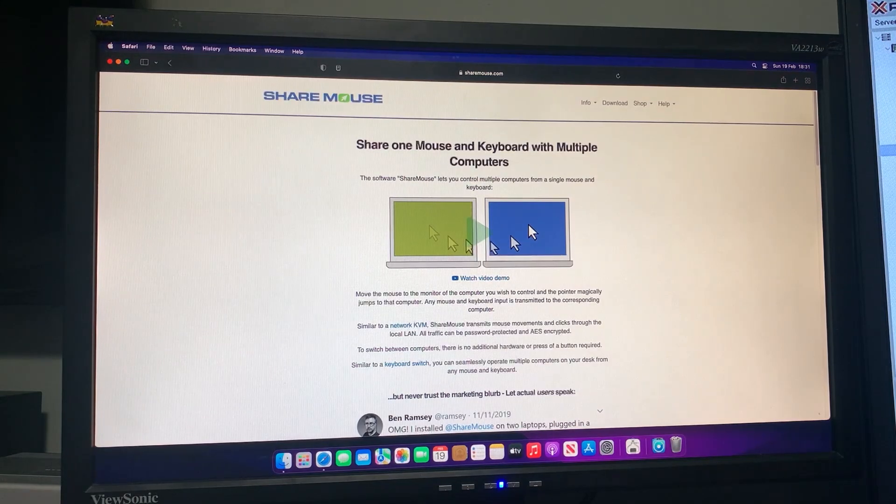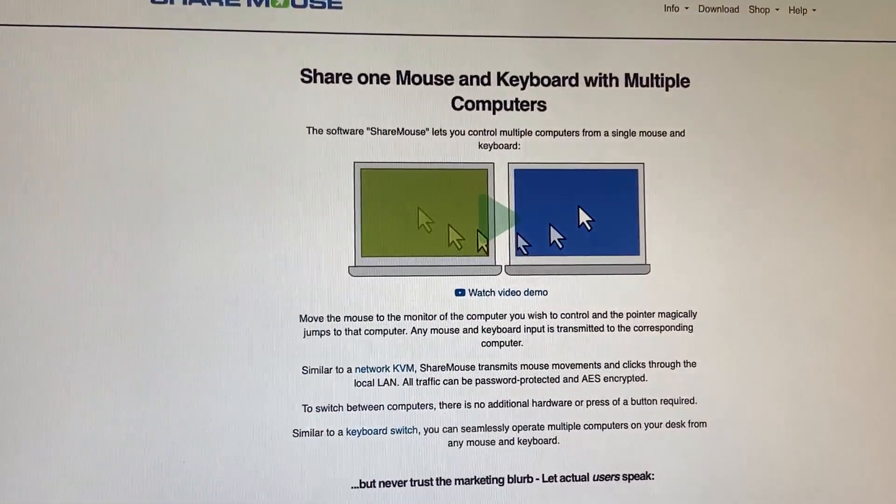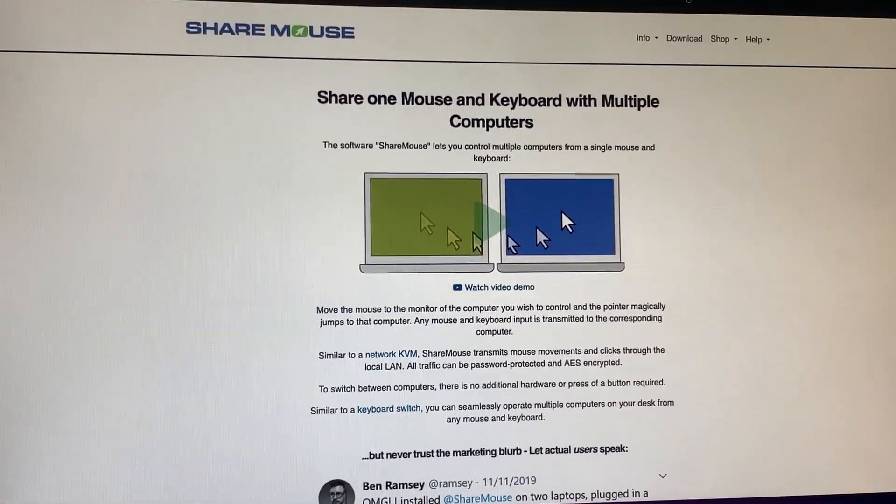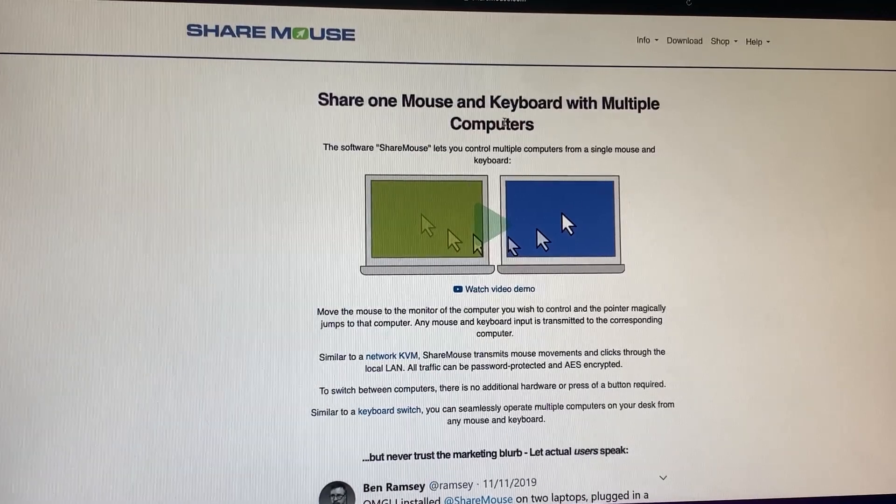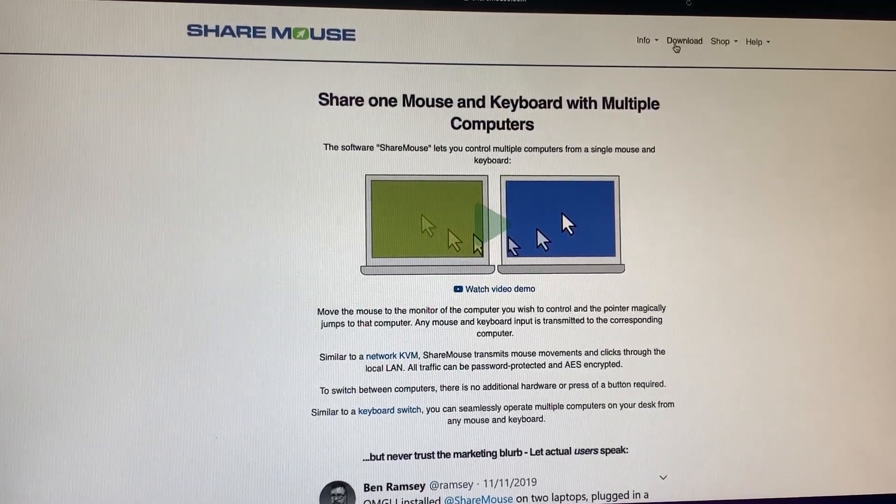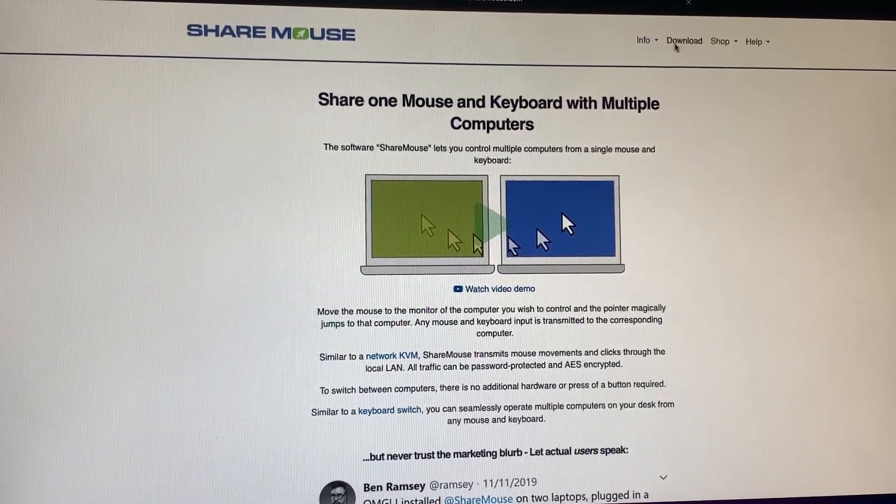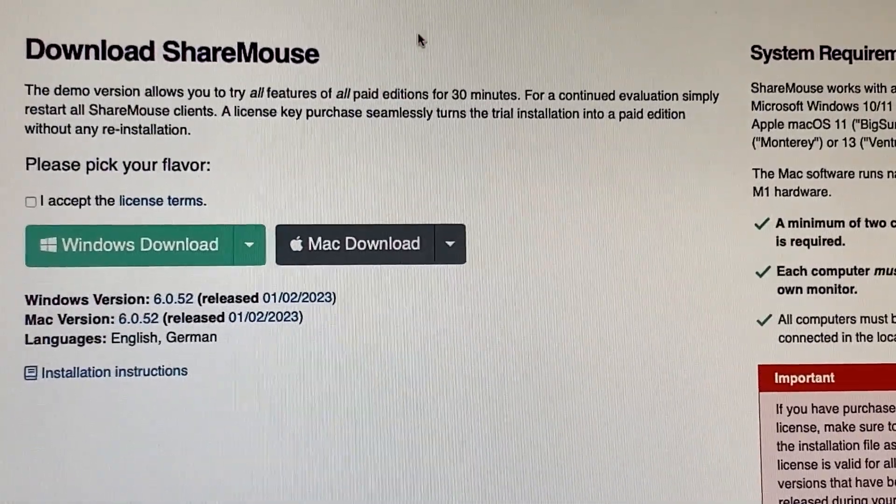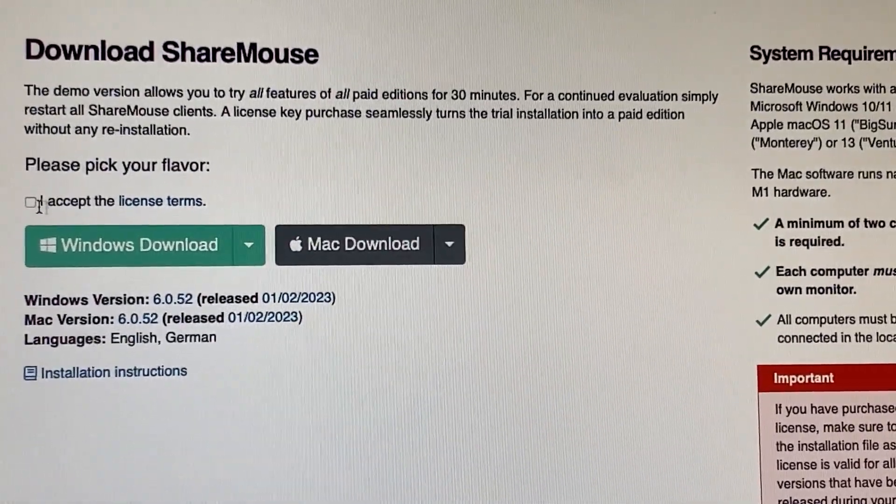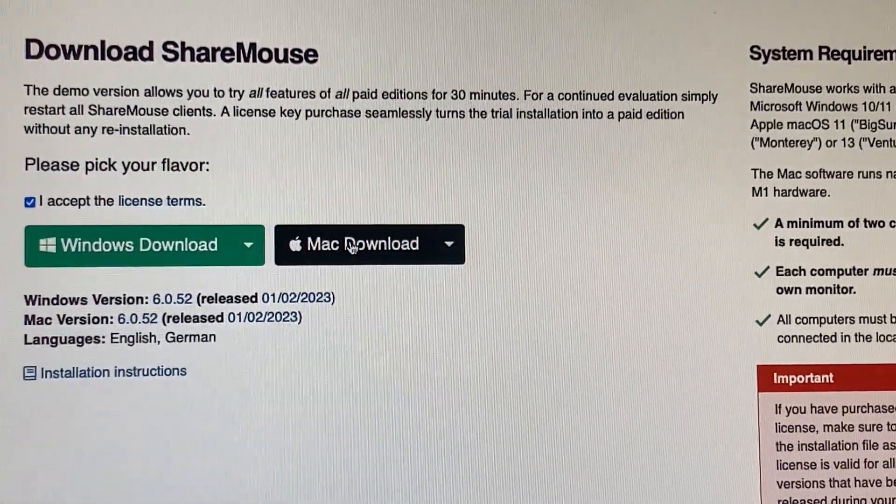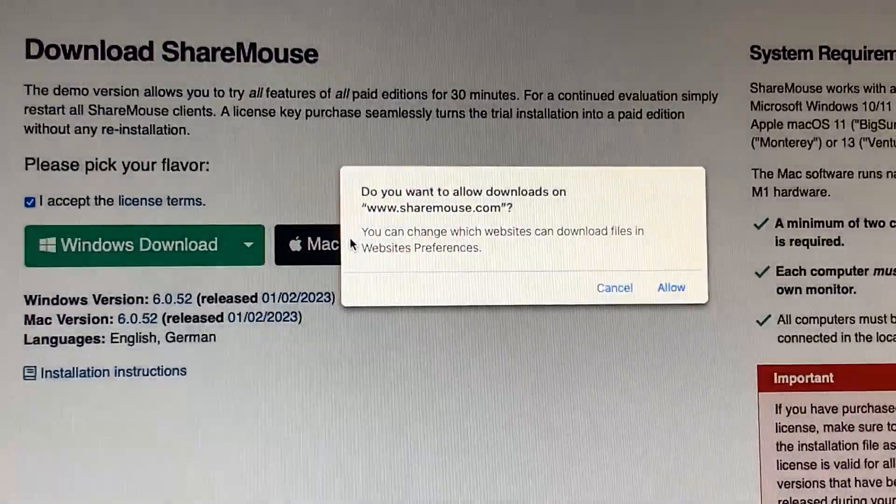Then you'll reach a page like this. You want to go to the download part right here and you'll see two options. Obviously I'm on macOS here so I'll click Mac download.